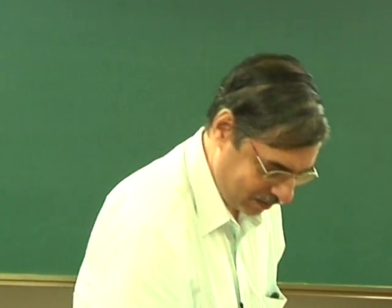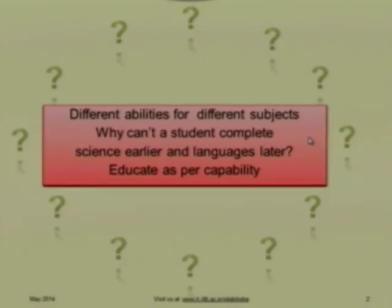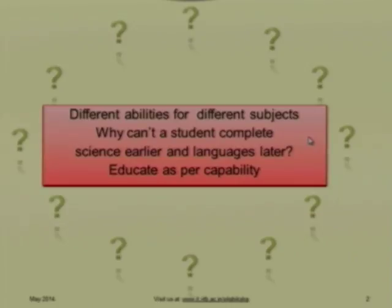Why should a child suffer if the system cannot assess? They have introduced continuous evaluation, but that is also not entirely correct. Different children have different abilities for different subjects. Why should everyone be like parallel trains — a science train and a language train — where everybody has to stop and wait at the same station? Why can't I proceed in science faster and take languages at my own pace? I'm not saying drop languages. Some students will clear languages faster, some science faster. Let them learn according to their ability.